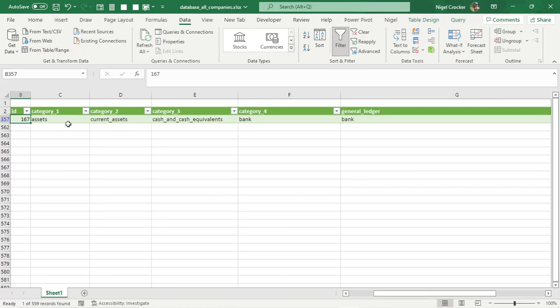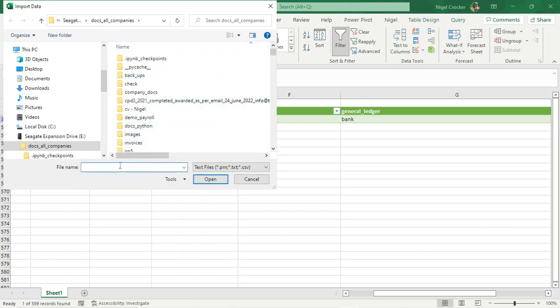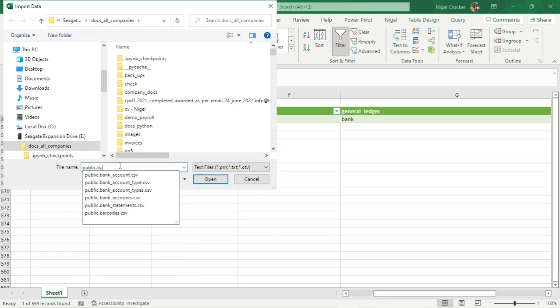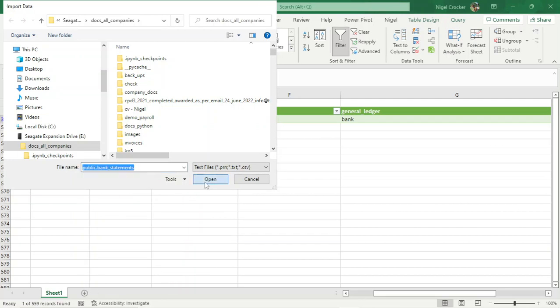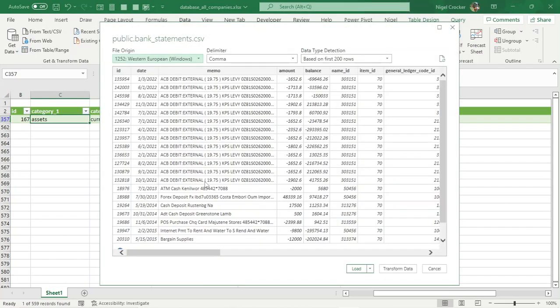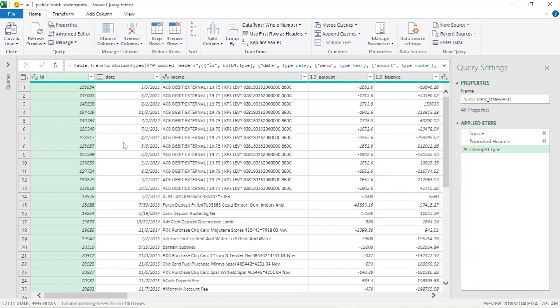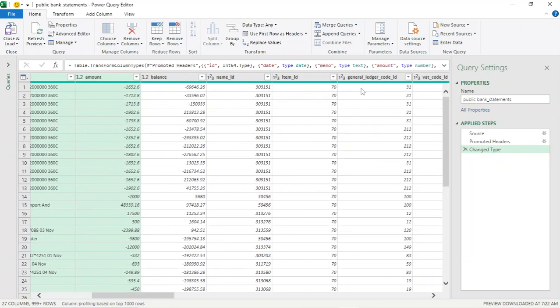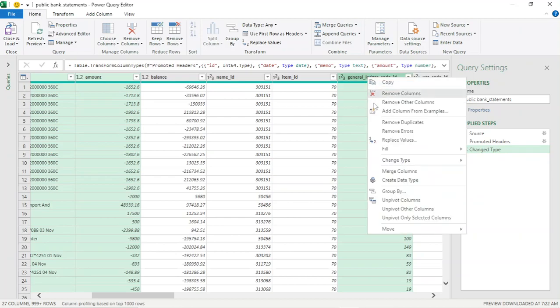Now let's import our bank statement that we want to create the opposite entry for. Go to Data, Text/CSV, search for the bank statements and open. Again, let's only use the columns we require: the ID, the date, the memo, the amount, and the general ledger code where it's been allocated. Right-click, Remove Other Columns.